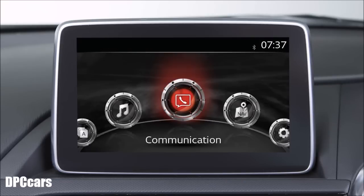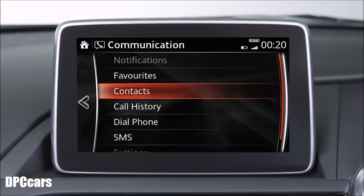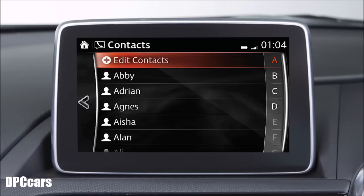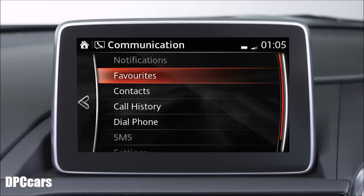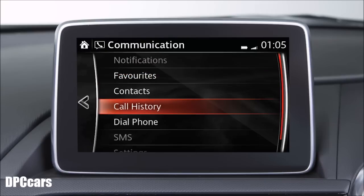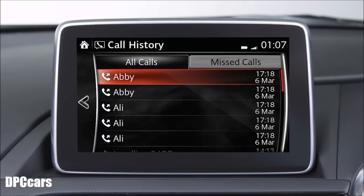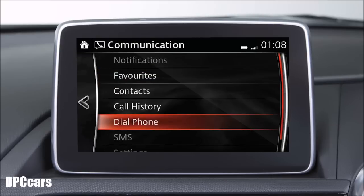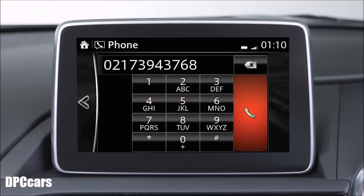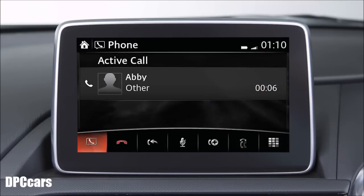Most communication functions can be accessed by pressing the icon on the home screen. From here, you can touch Contacts to make a phone call to a number in your phone's contacts. Touch Favorites to call or manage those contacts you access most frequently. The Call History option can be used to make a call to a number in your device's call history. You can dial by number using the keypad.